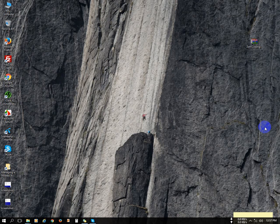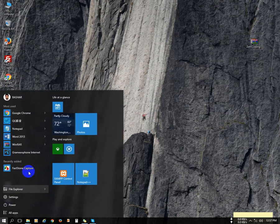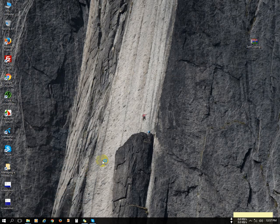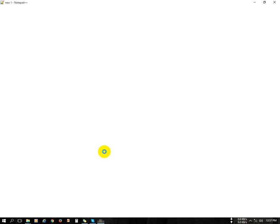Hi there, and today I will teach you how to install Zencoding in your Notepad++. We have already installed the latest version of Notepad++.